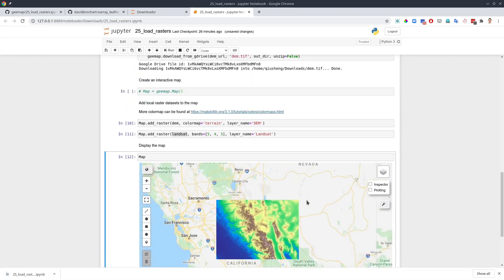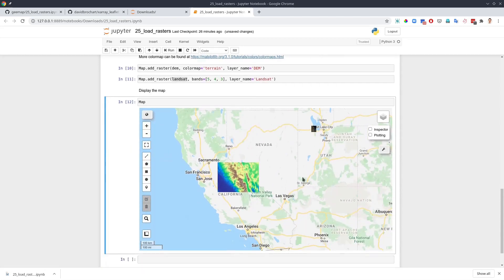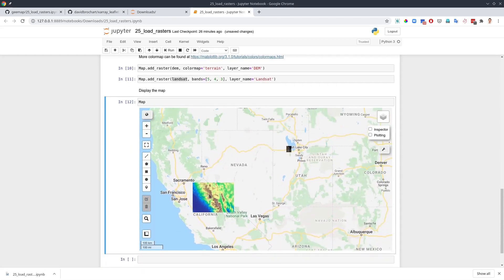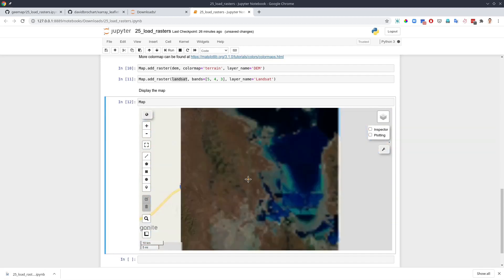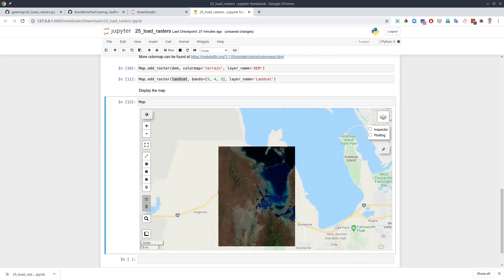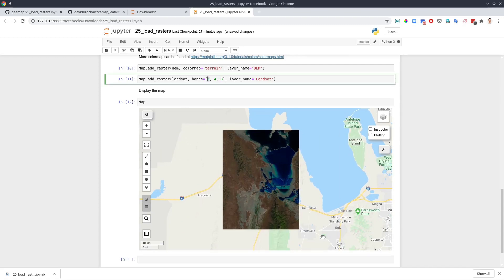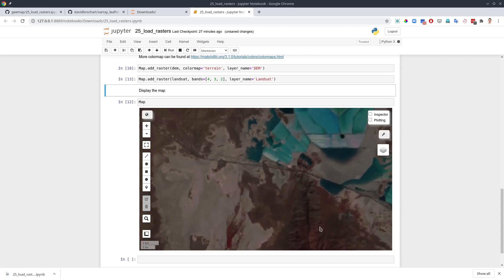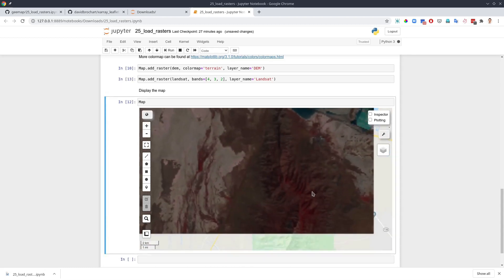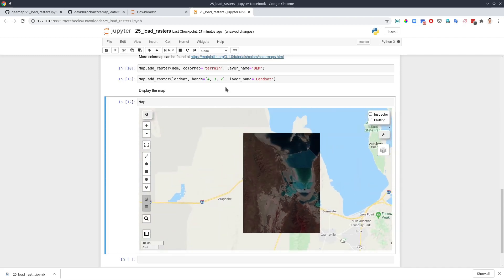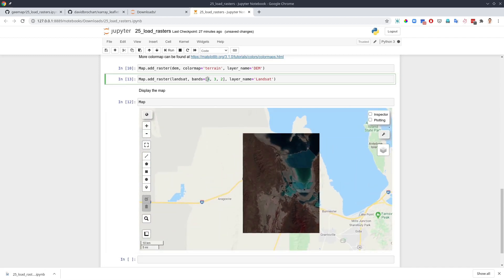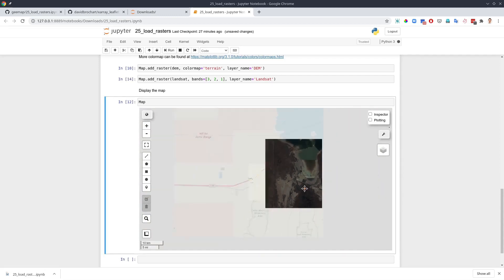Next let's talk about how you can customize the color map. If you see from this one here, for the Landsat, this is five, four, three. You can also change the band combination, for example, four, three, two. If you run again, you see here, now it changed to false color composite. You can also change to maybe three, two, one, and this will be natural color composition. We changed to three, two, one. It becomes a little bit darker.